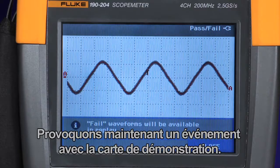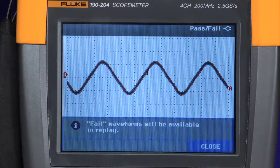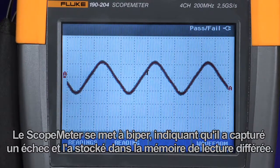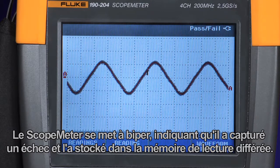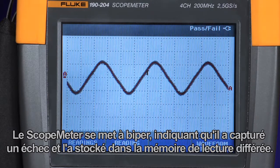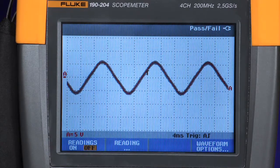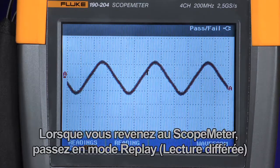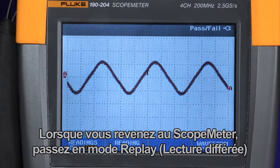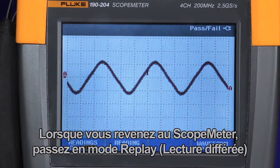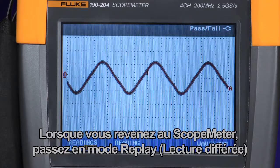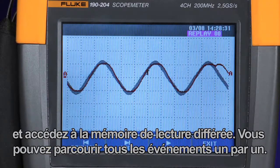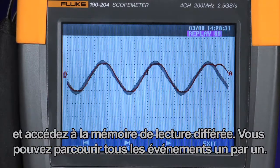Now let's cause an event using the demonstration board. The scope meter will beep indicating that it has captured a fail and stored it in the replay memory. When you return to the scope meter, simply go to the replay mode, access the replay memory, and you can scroll through each of the events one by one.